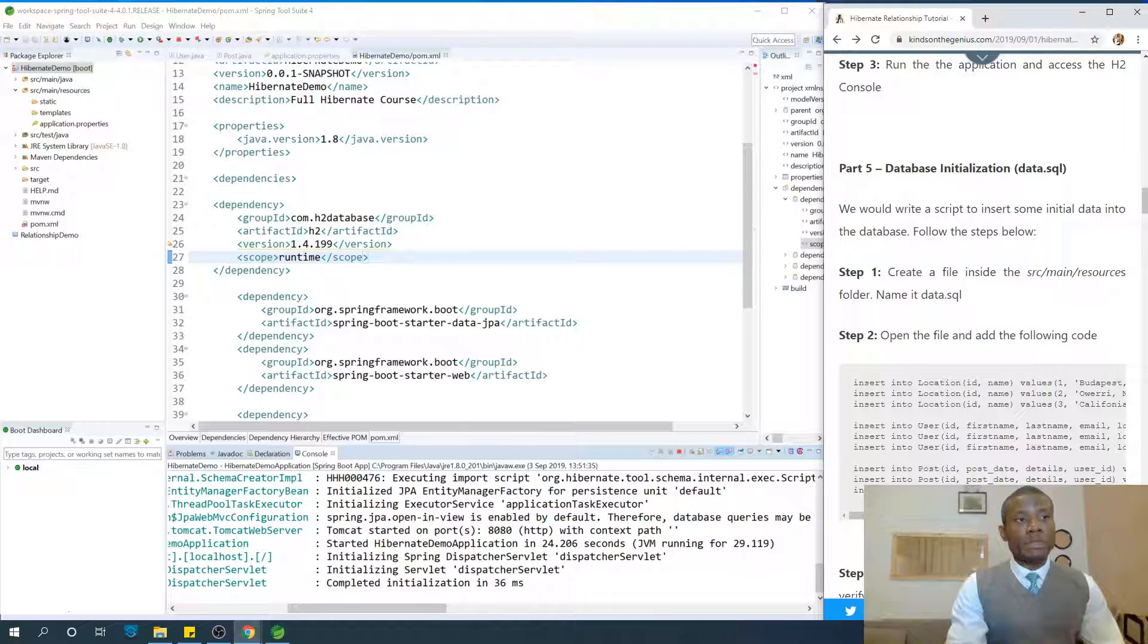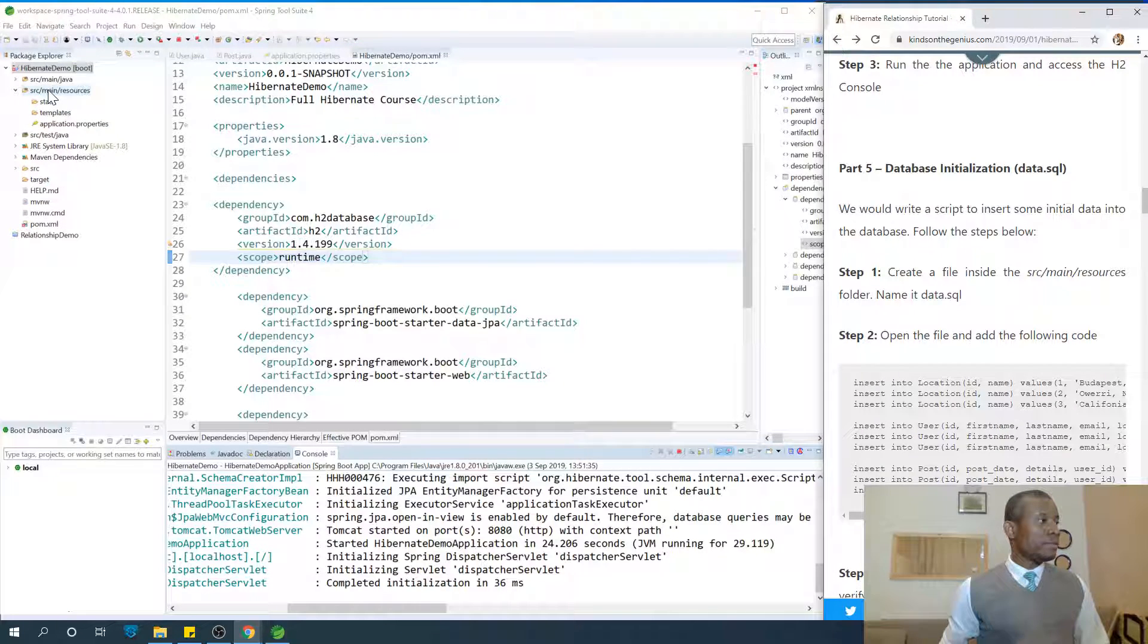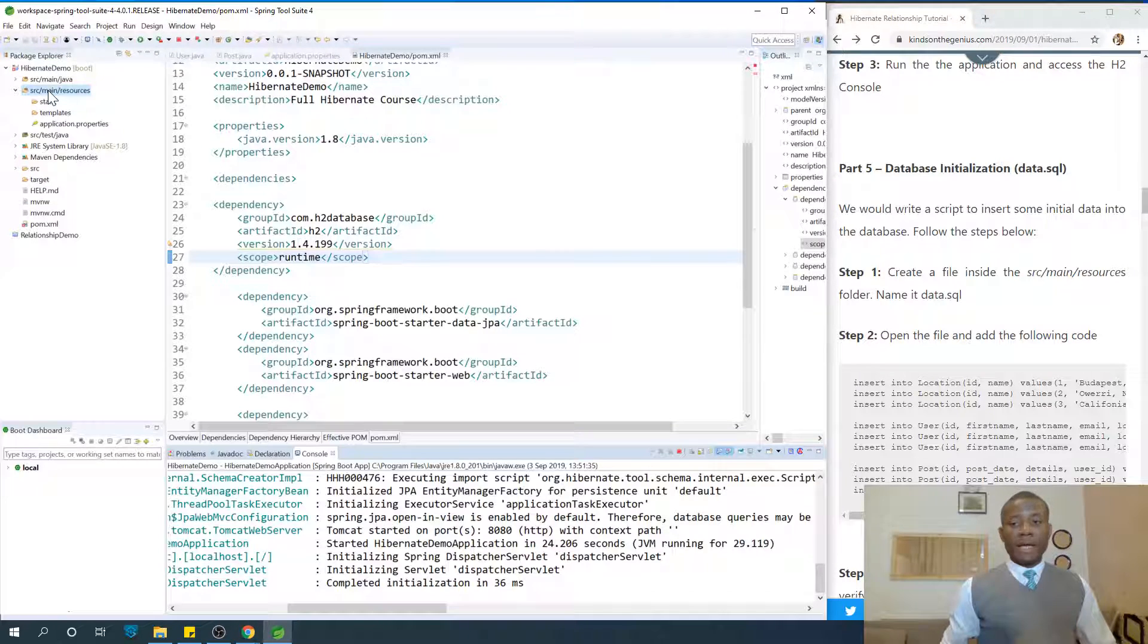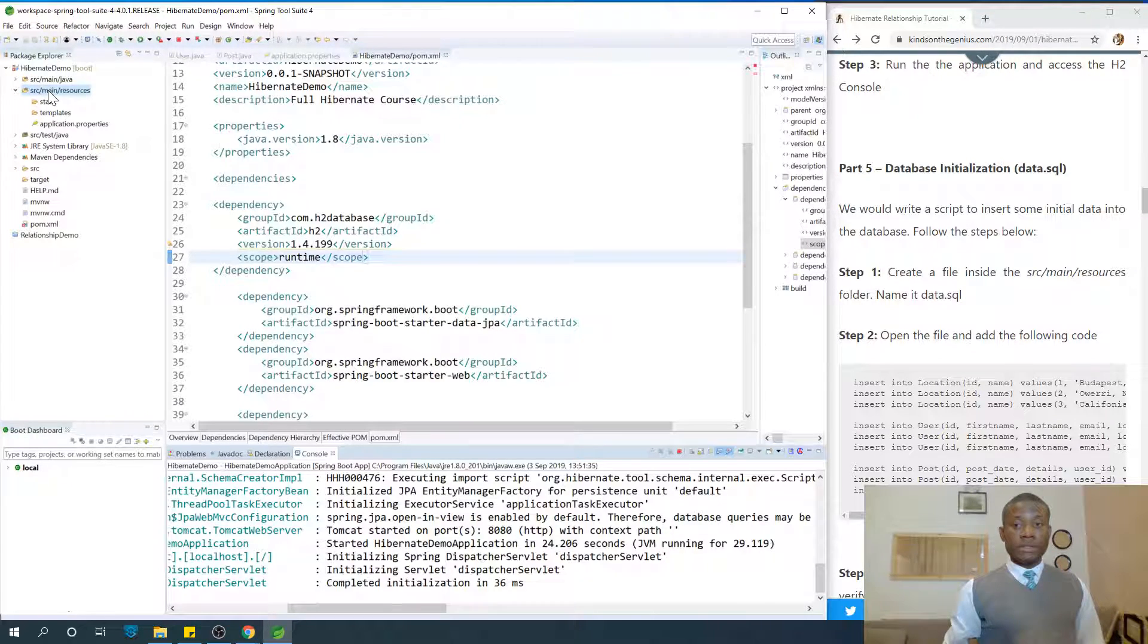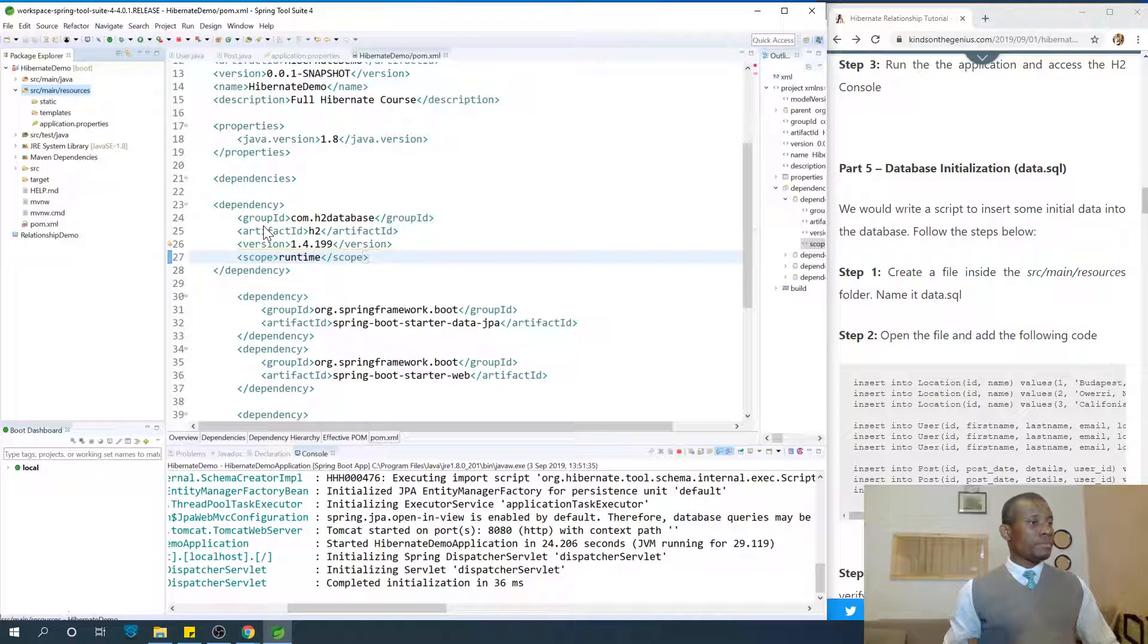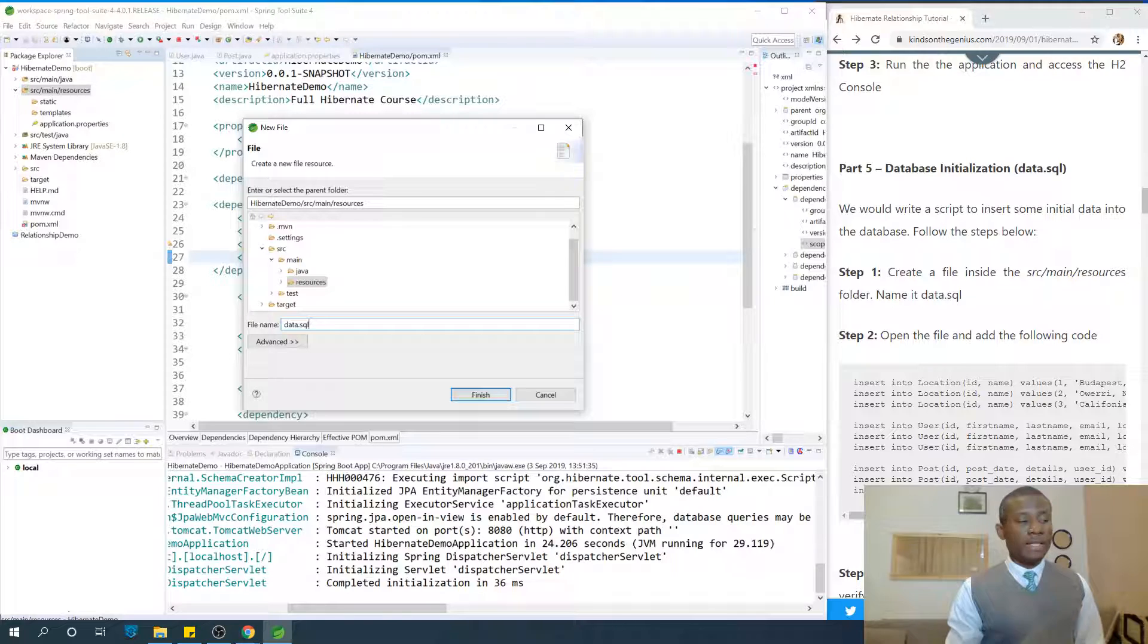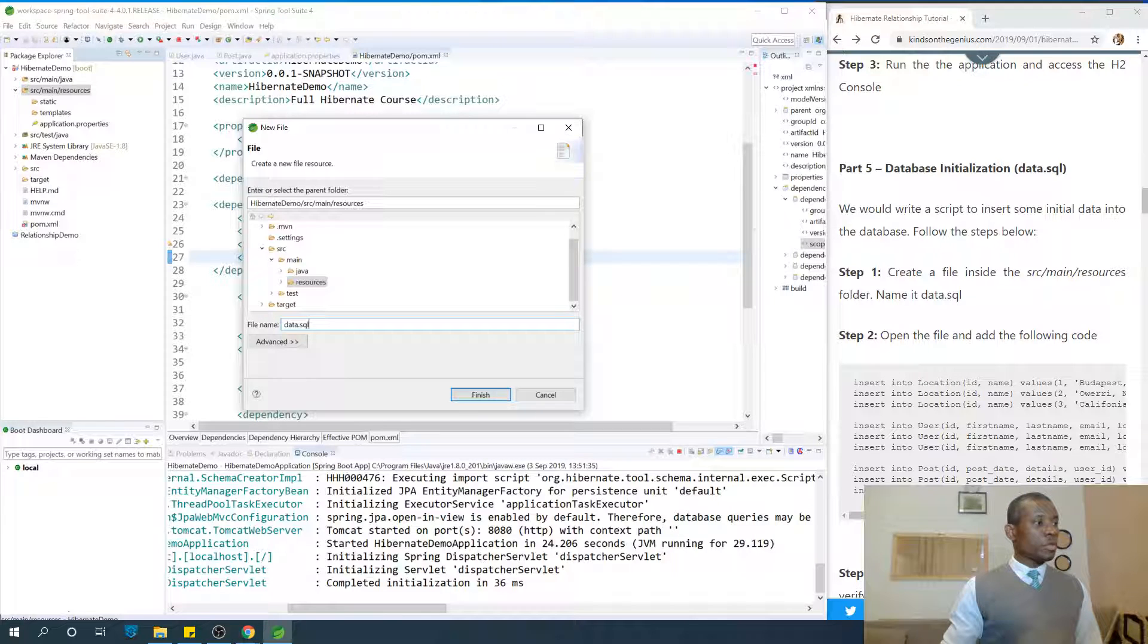The first step is to create a file inside the src main resources folder and call this file data.sql. So let's go to src main resources folder, right click there and we are going to create a new file, we are going to call data.sql. So select new and select new file, simply call it data.sql. So you cannot change the name, the name is a standard name you need to use to initialize the database. I'm going to just go finish.